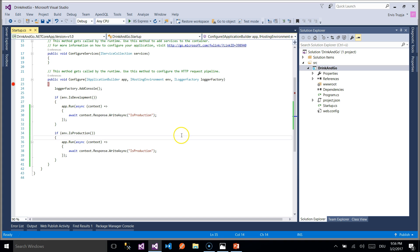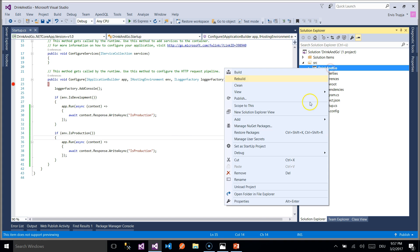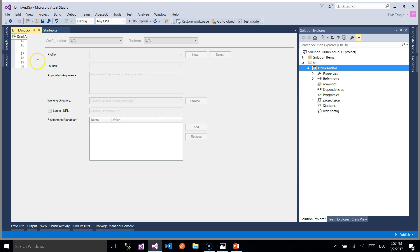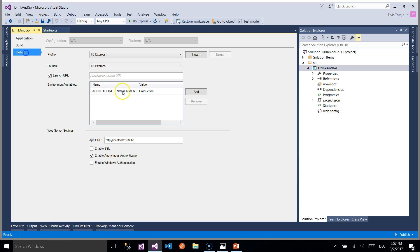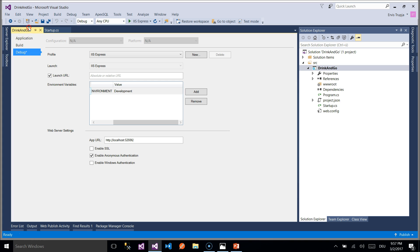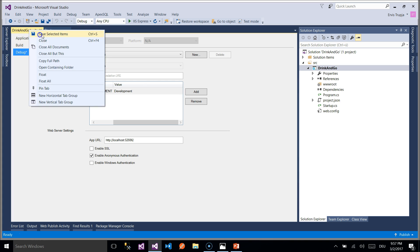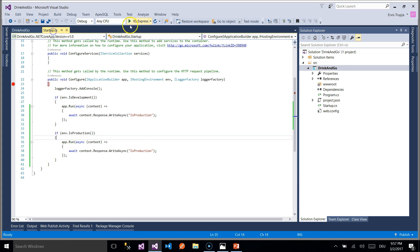Let us change the environment from production to development by right clicking on the project then properties, debug and then here we write development. We save the file and we run the application again.